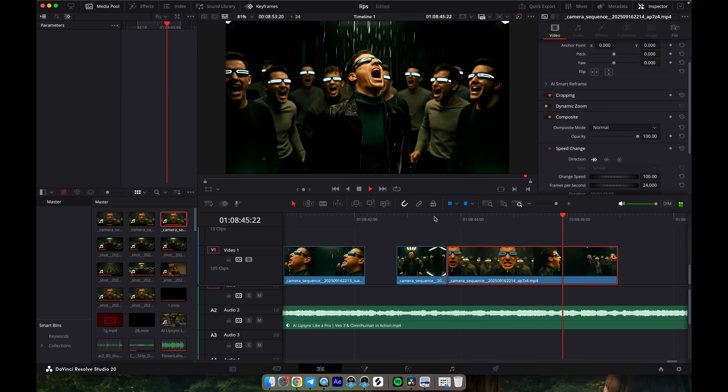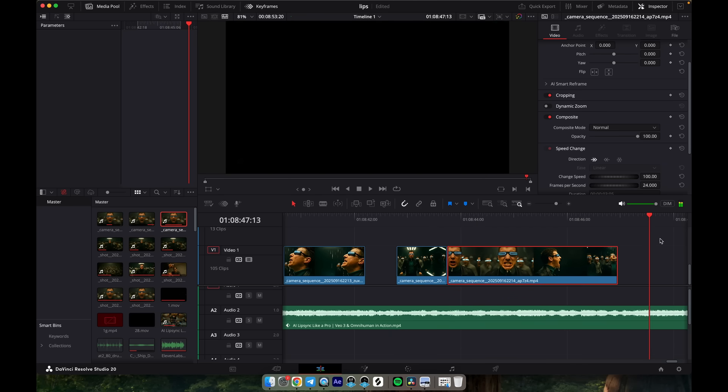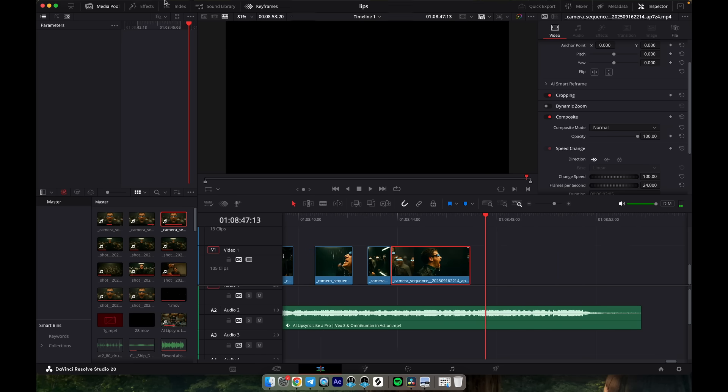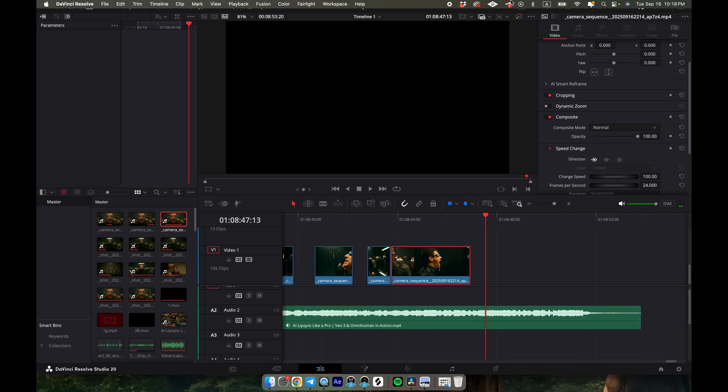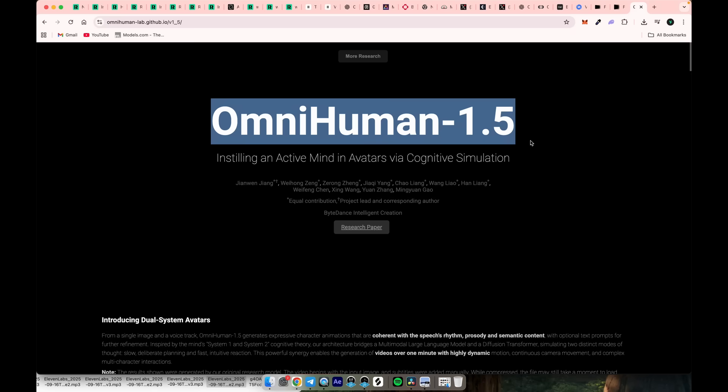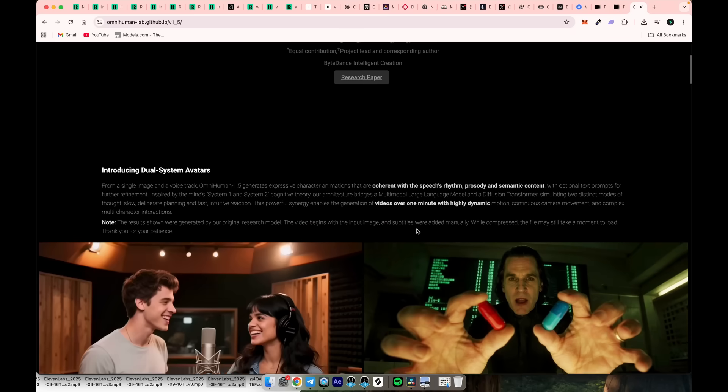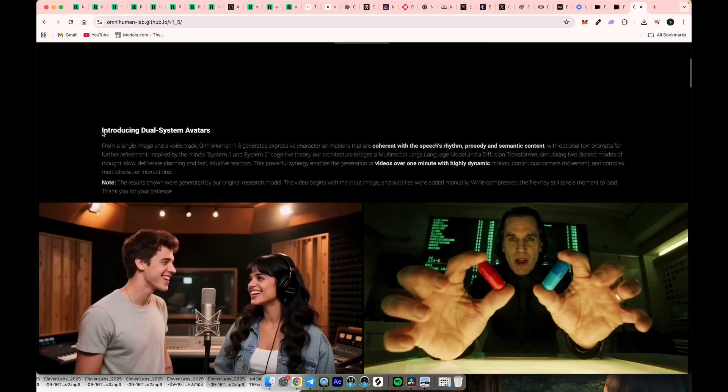See? Hope you got the idea. That's almost it for today. The last thing I want to mention is OmniHuman 1.5, which has been announced but not yet released. Still, it's worth keeping an eye on to see what they're cooking up.